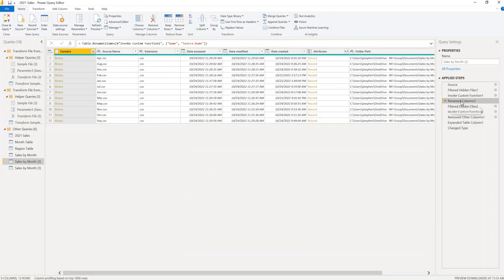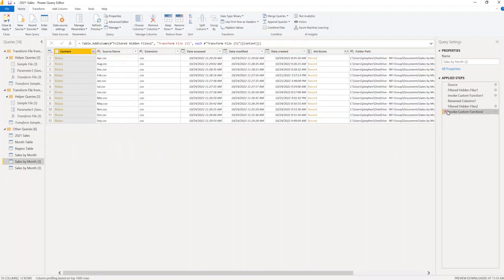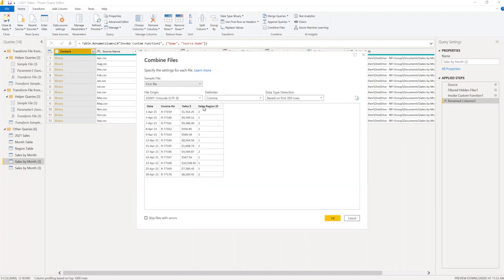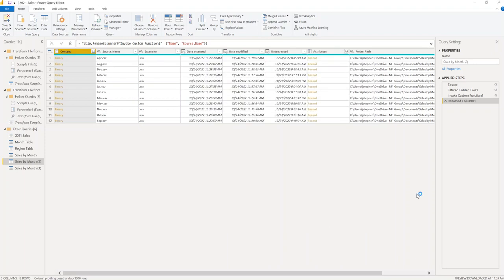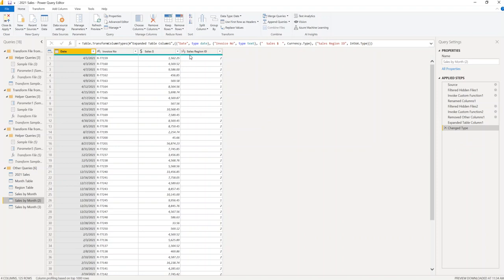We go back up to the 'Rename Columns' step and delete everything above that point in the query. Then we expand the Content column, and we can see the region numbers appear. Press OK and everything loads — it has the right type.